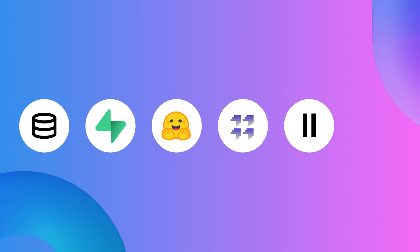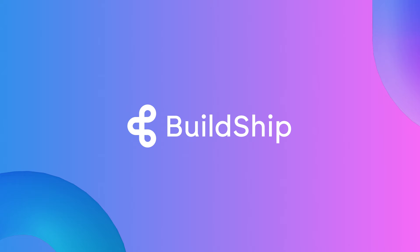Not to mention the versatile new switch node for complex workflow logic. We've added links to more detailed tutorials in the description below. Until next month, keep buildshipping awesome stuff. Chat with us in the comments below and join us on Discord to keep shaping the future of low-code development together.